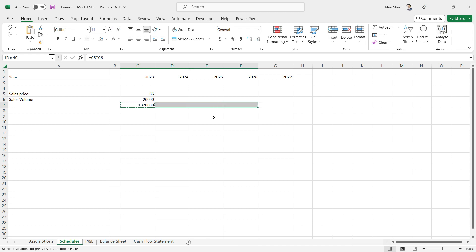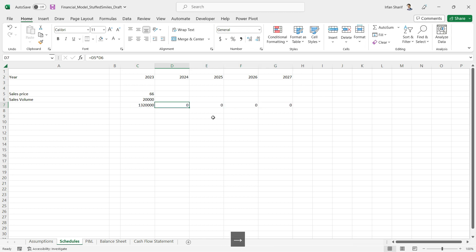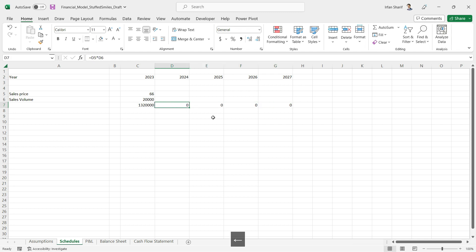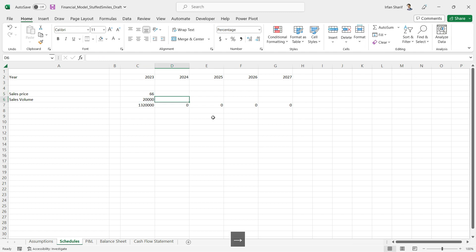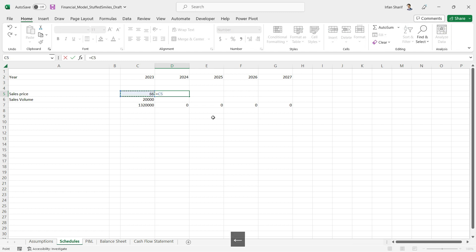As we discussed before, I should be able to copy this formula and paste it to all the remaining cells to get the sales revenue for all years. For that I should have my selling price for the year here and the sales volume for the year here. To calculate the selling price, all I need to do is pick the previous value and multiply it with the rate of inflation.